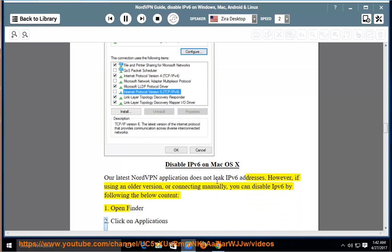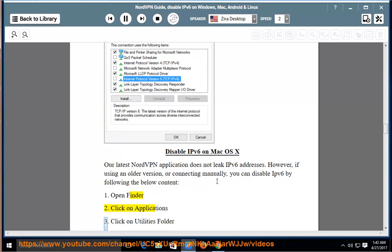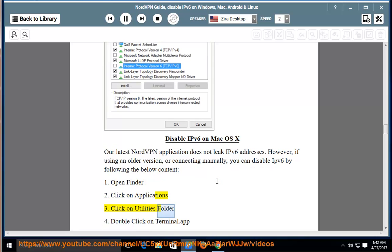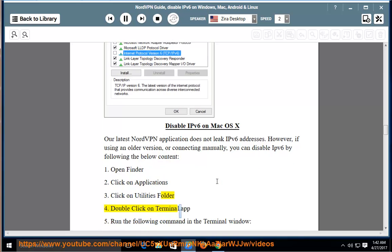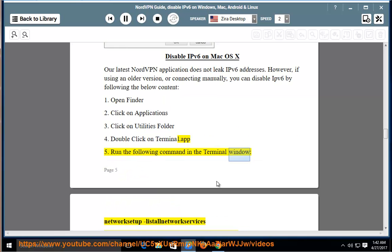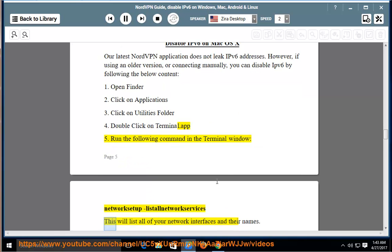Three, click on Utilities Folder. Four, double-click on Terminal.app. Five, run the following command in the terminal window: NetworkSetup -listallnetworkservices. This will list all of your network interfaces and their names.